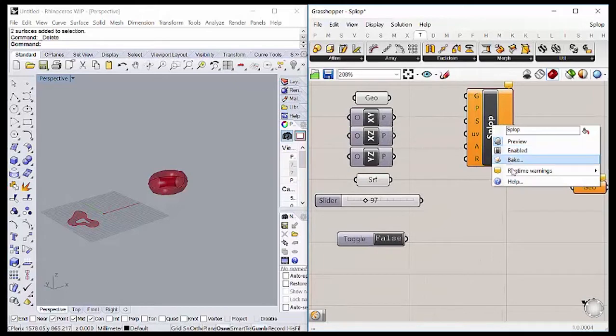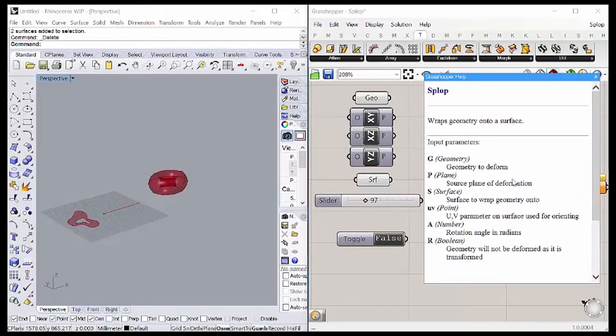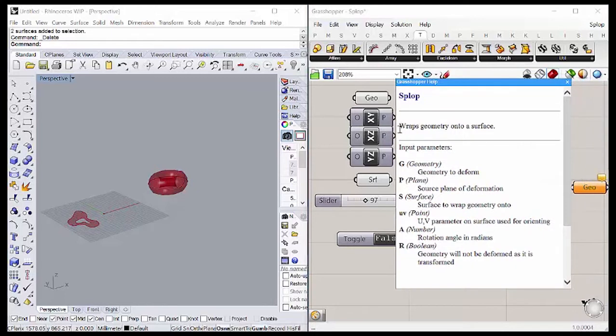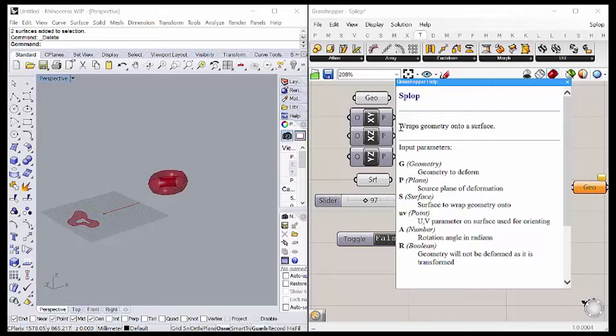Let's check the inputs and outputs. If we check here it says wraps geometry onto a surface. That means that the component takes a geometry and wraps it on a surface, just as a package.